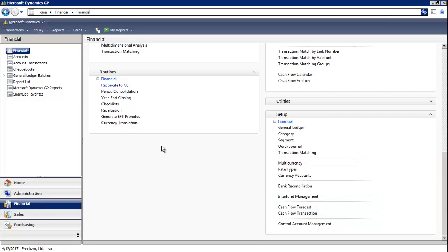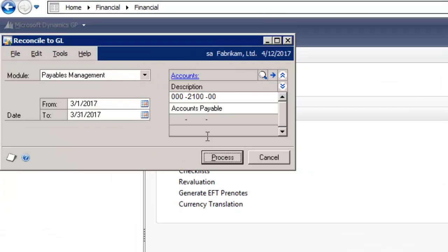In the financial module under routines, you'll see a window that says reconcile to GL.